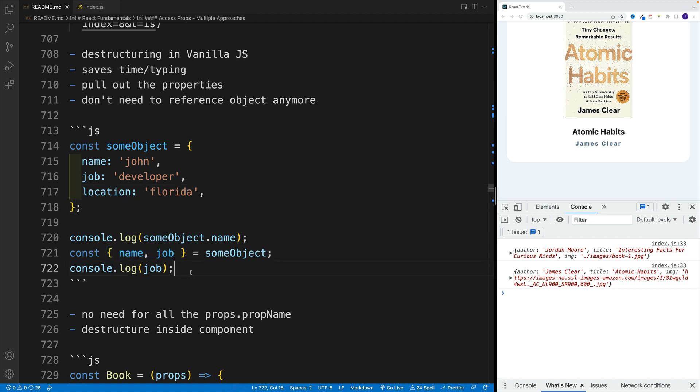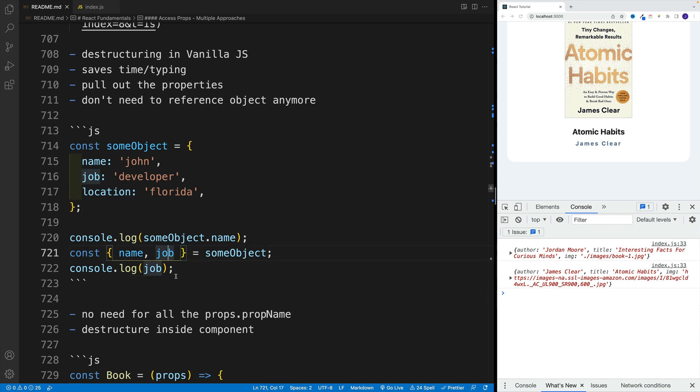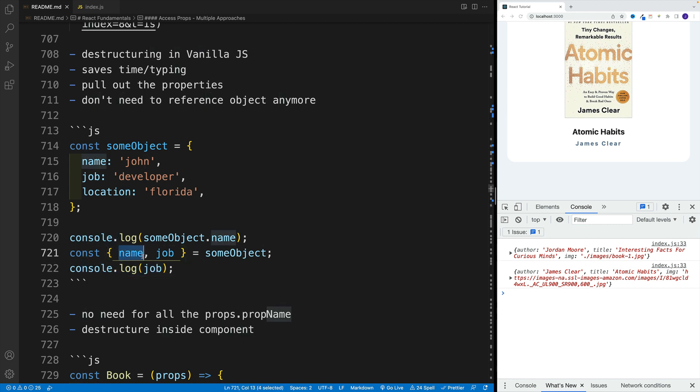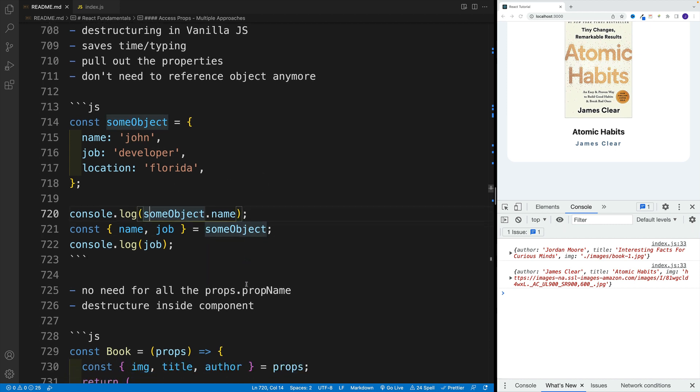So that's destructuring. We need to reference, of course, the main object. And here we go with whatever properties we want to pull out. And then in the rest of the code, we just need to reference these two.